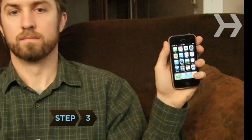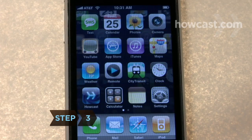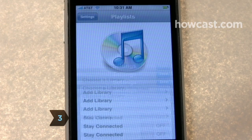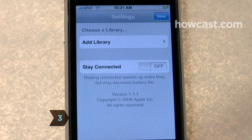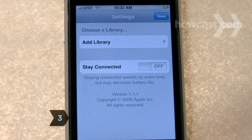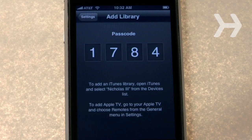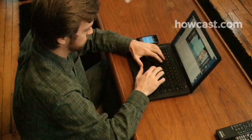Step 3. Launch Remote on your iPhone and tap Add Library in Settings. Your screen will display a four-digit passcode.